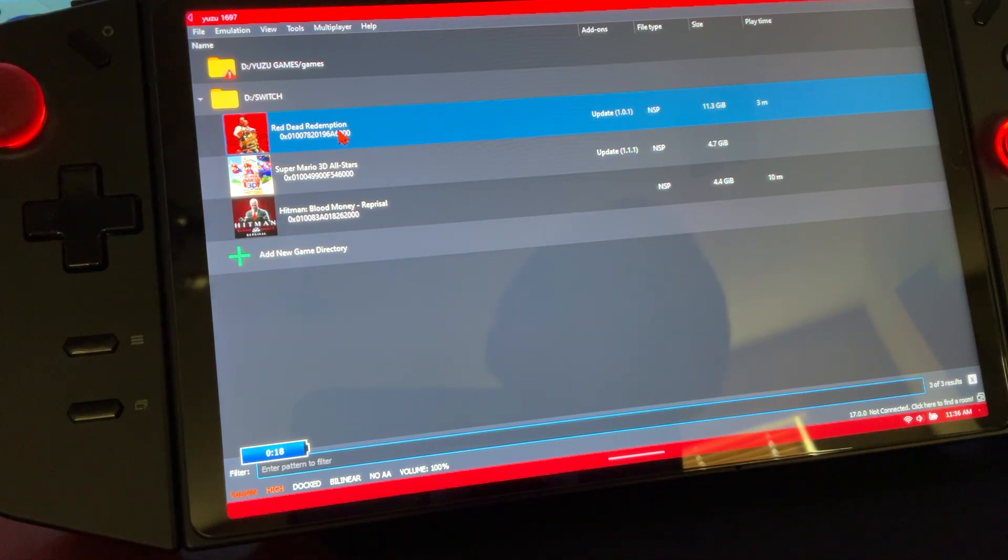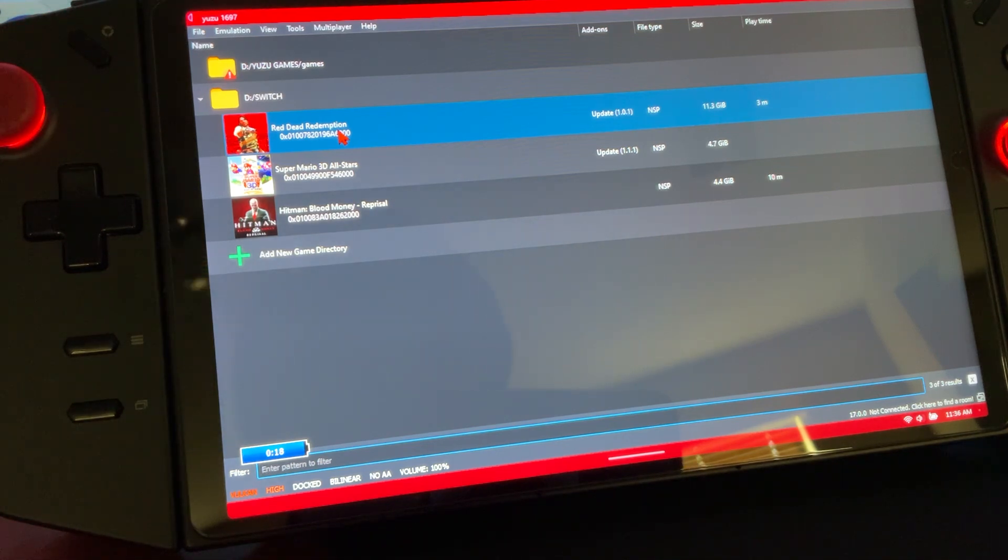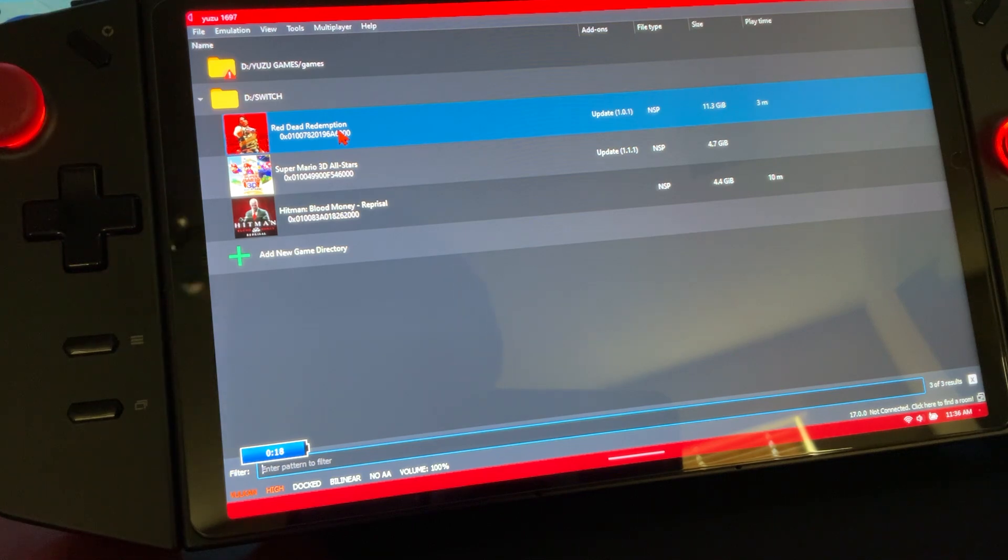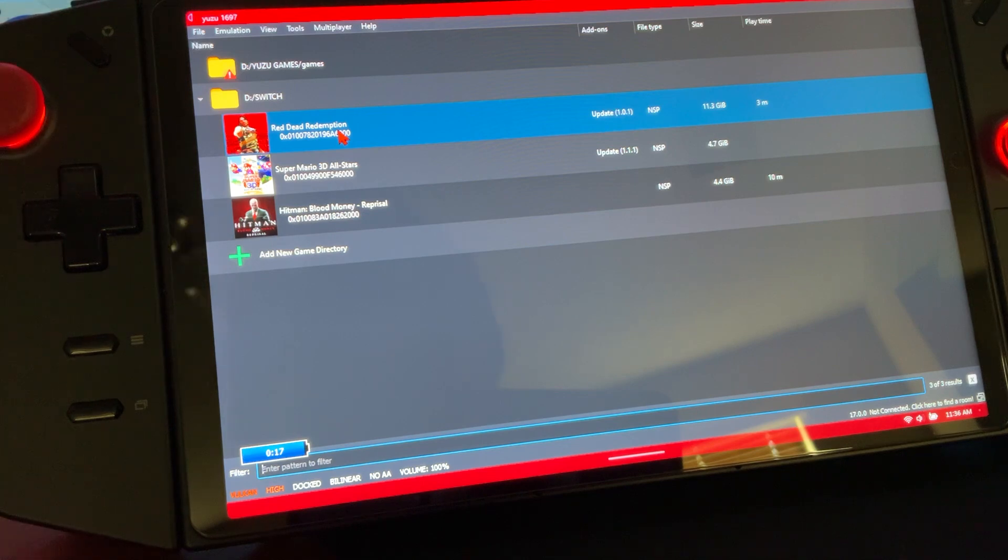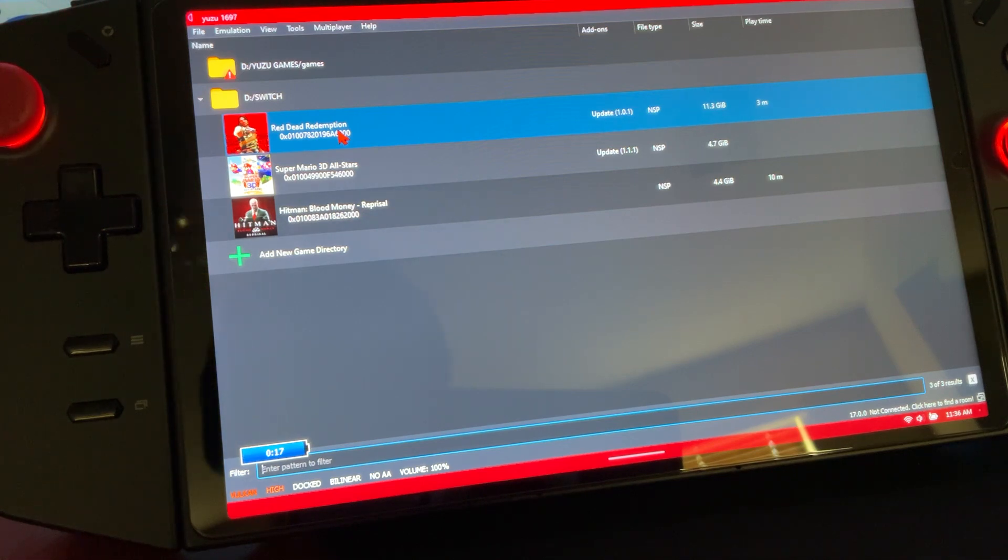That's really it on how to set up Yuzu. If I missed anything or if you need help, just send me a message on TikTok or leave me a comment and I'll help you out as best as possible. I will catch you guys on the next one.